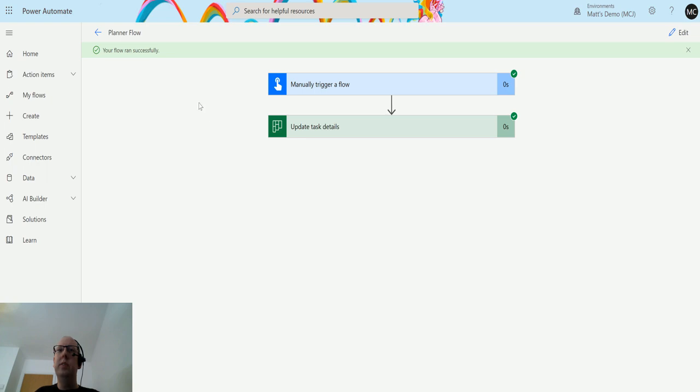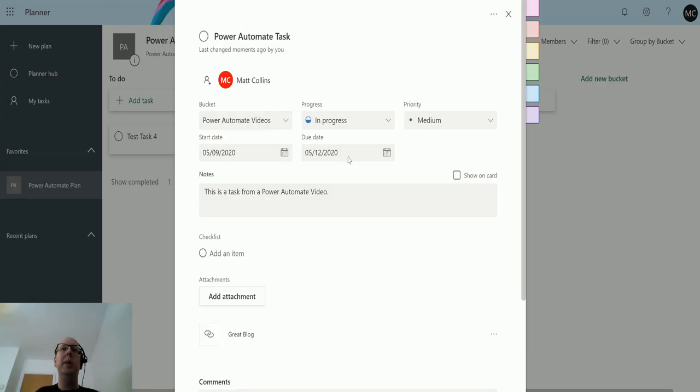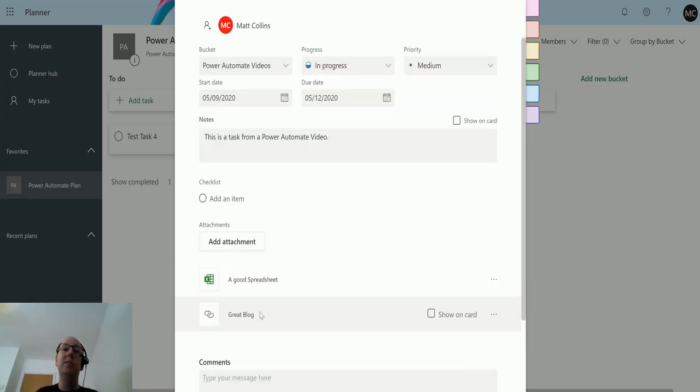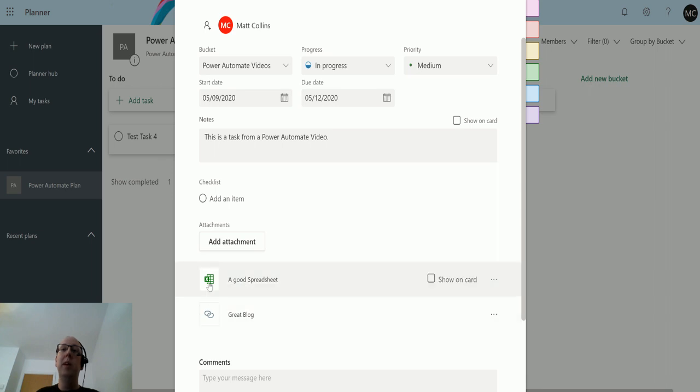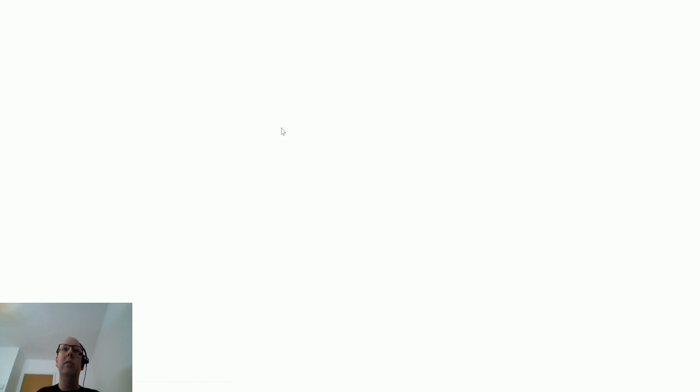Ran successfully. So we go back to Planner and we can see straight away it has popped up and it's got a handy little logo here of Excel. I can just click on it and a good spreadsheet, and it's going to take me to my OneDrive and open our spreadsheet.